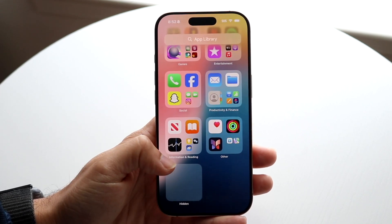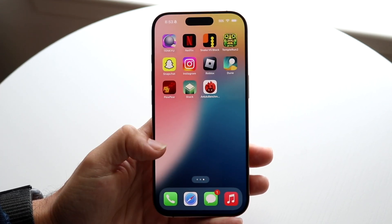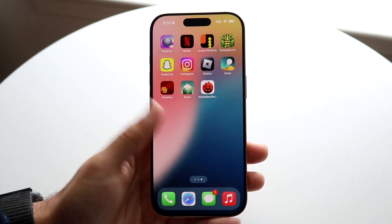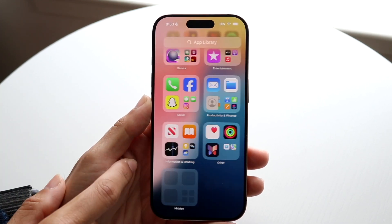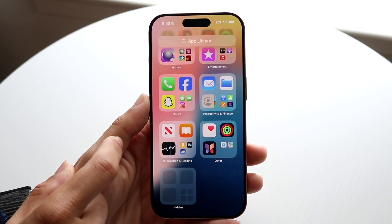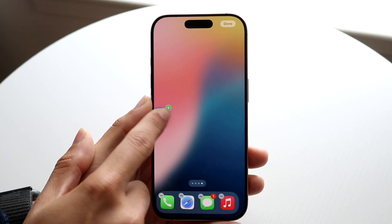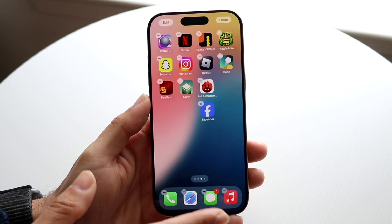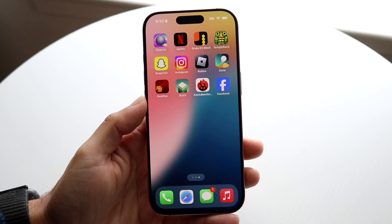Now if you swipe back out, that application will be back — though it comes back to your App Library, not your home page. So what you can do is drag and drop the application back, and it'll come back into your home screen just like this.